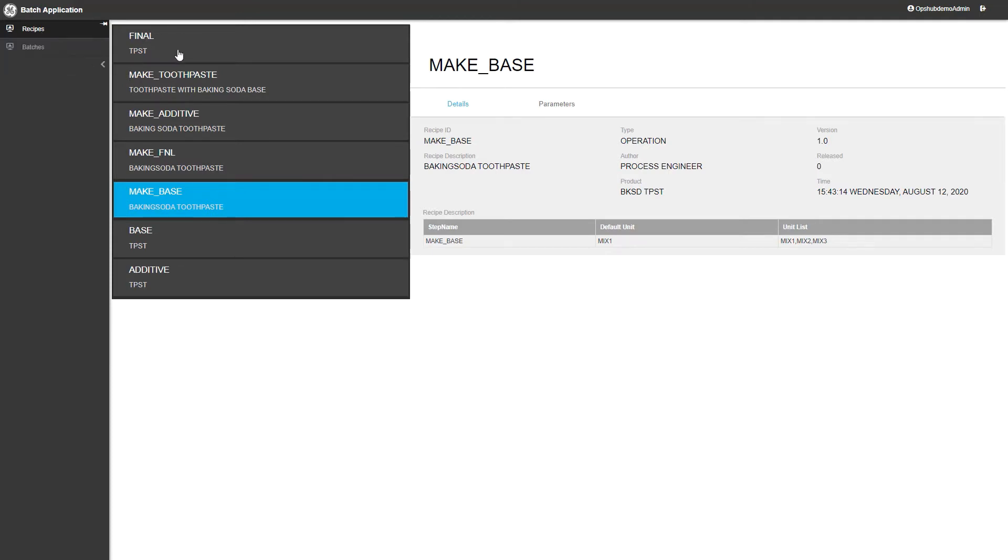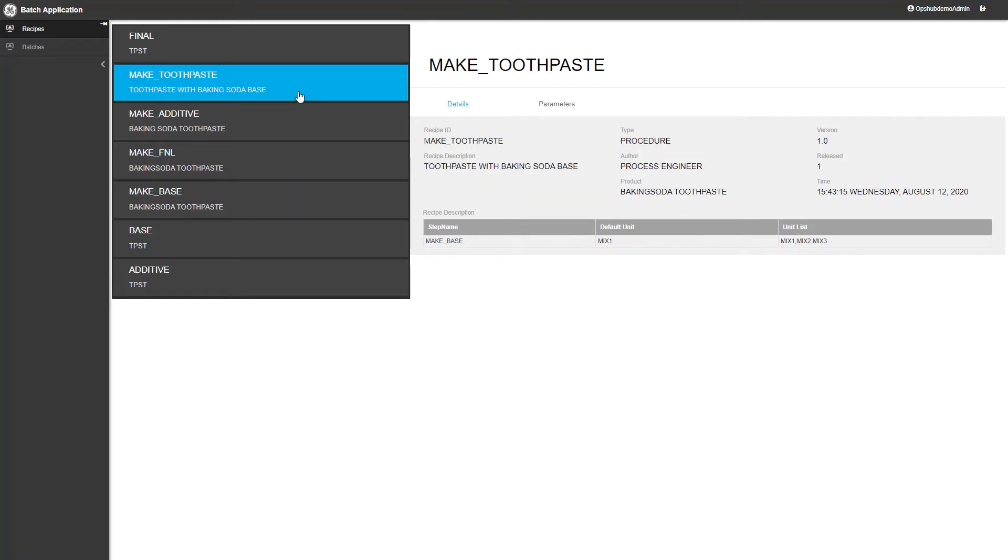First, we'll take a look at recipes. Here you can see we have several recipes listed, and the Make Base recipe is selected. You can see the details to the right of the recipe. If we select another recipe, you'll see the details update.